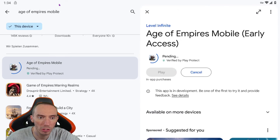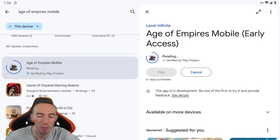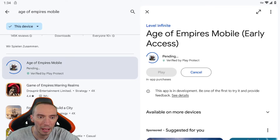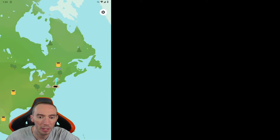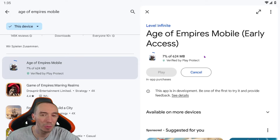To make the install go a little faster, you can turn off TunnelBear right now. Because you're connected to a VPN, depending on where you are it's going to be a slower download. So come in here, disconnect the VPN for now, keep that tab open, then go back to the Play Store — it'll download a little bit faster.